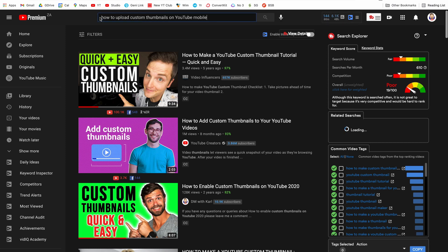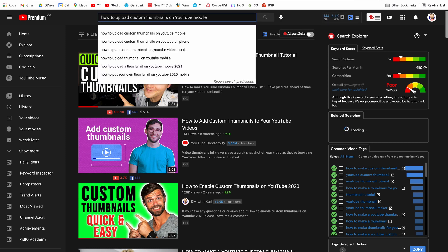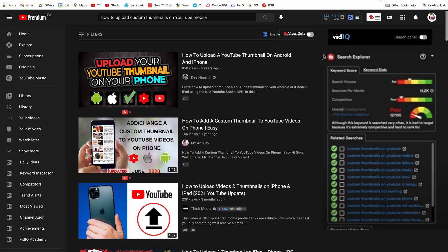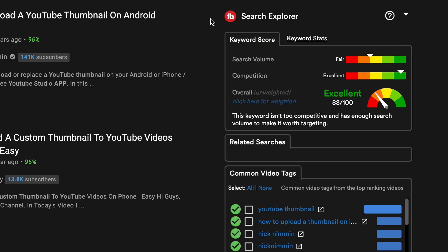Now if we go into custom thumbnails on YouTube let's see if we can improve our score by reducing the competition. This is a very good score 88 out of 100 and our competition has come down and our search volume has improved.